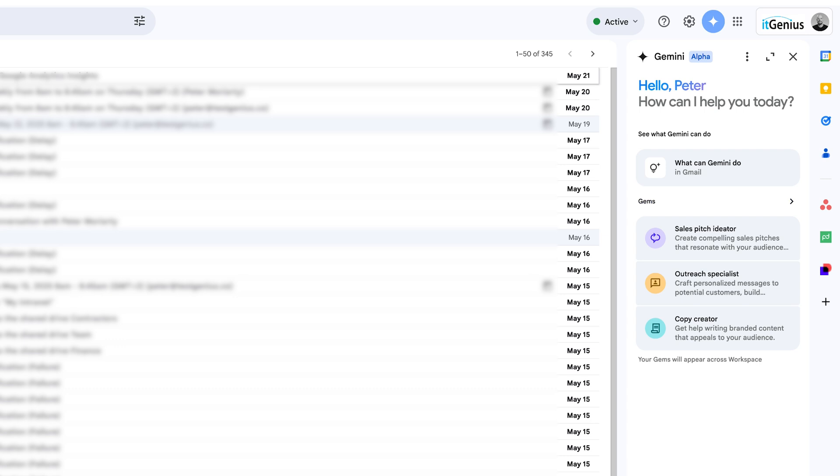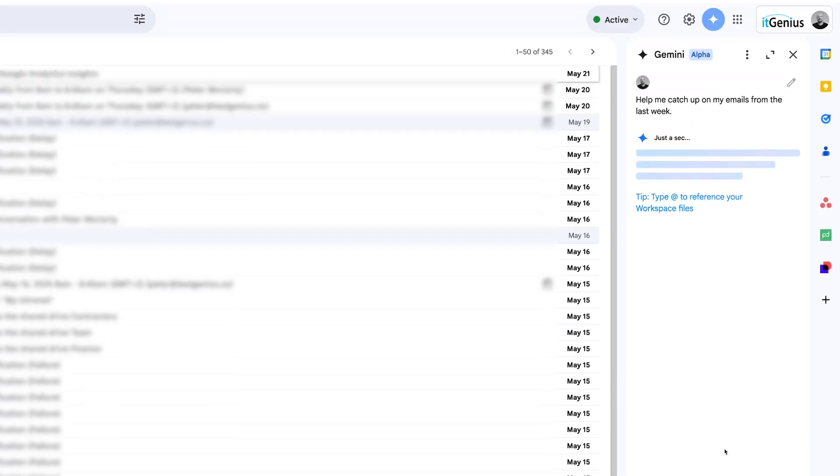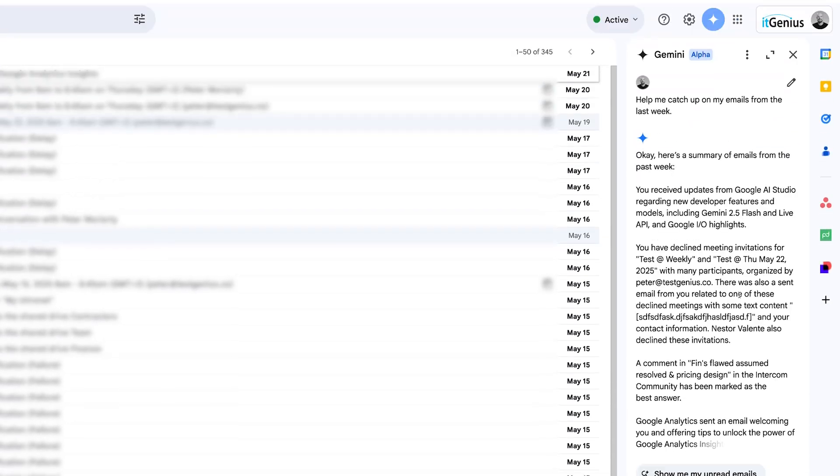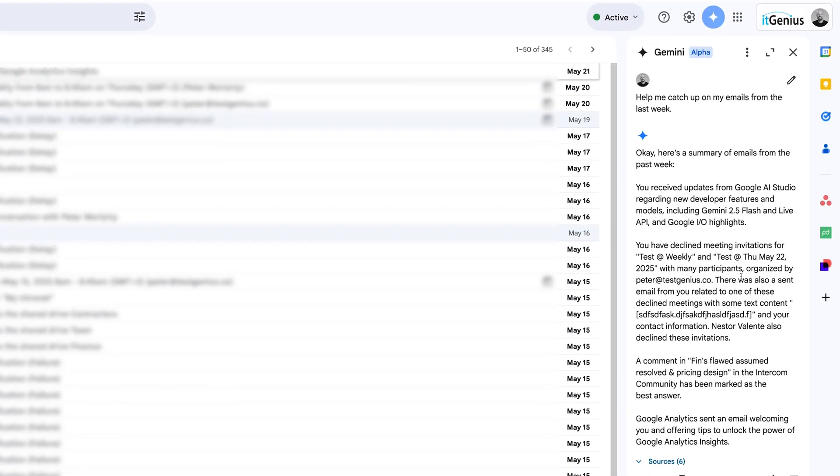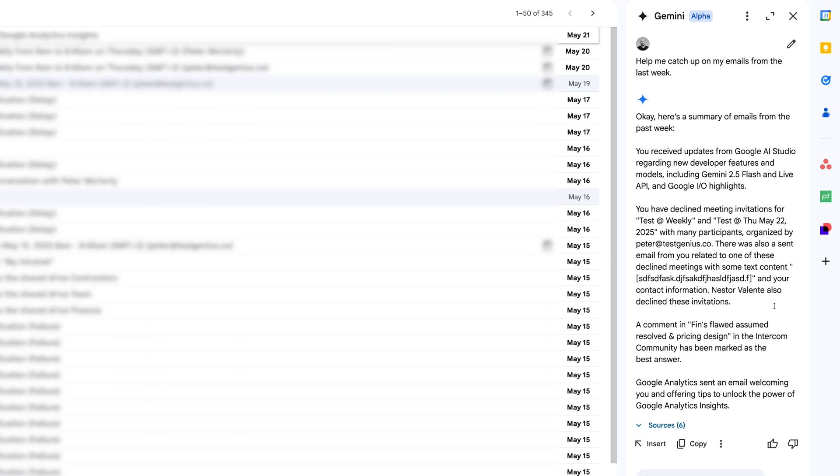And I can give it any kind of basic prompts like help me catch up on my emails from the last week. And it's going to automatically query the emails in my inbox and let me know what I'm looking at.